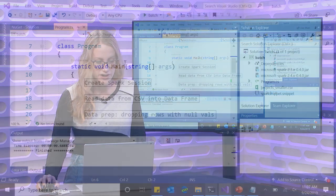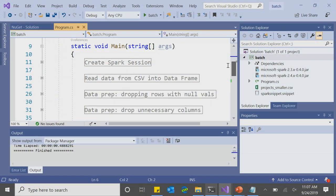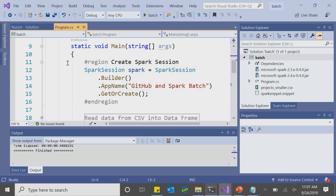To start off in my main method, the way we begin any .NET for Apache Spark app is by creating a Spark session — that's what divides our program into smaller tasks to be distributed amongst the executors. I've created a Spark session called spark, built the session, and called my app GitHub-and-Spark-batch.